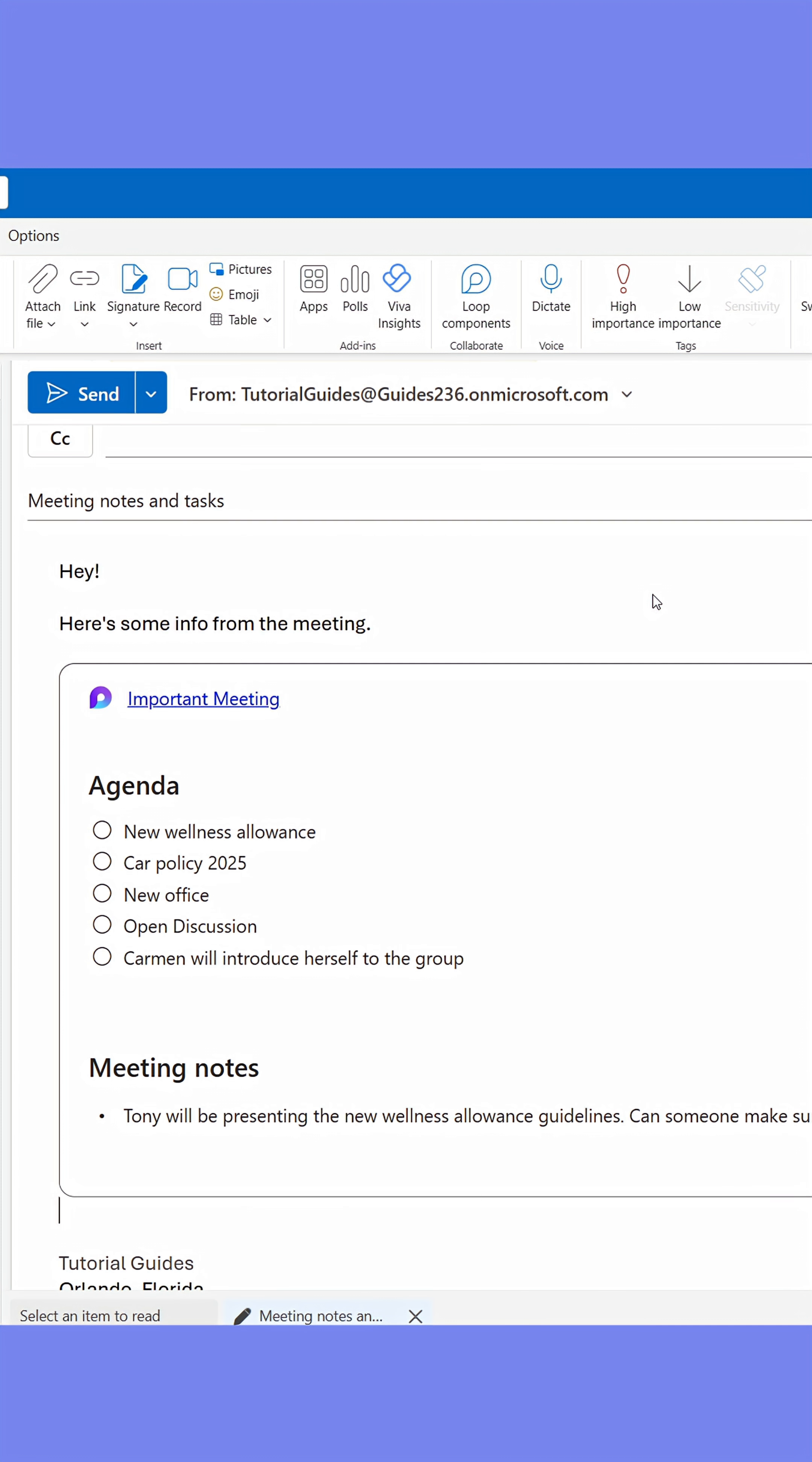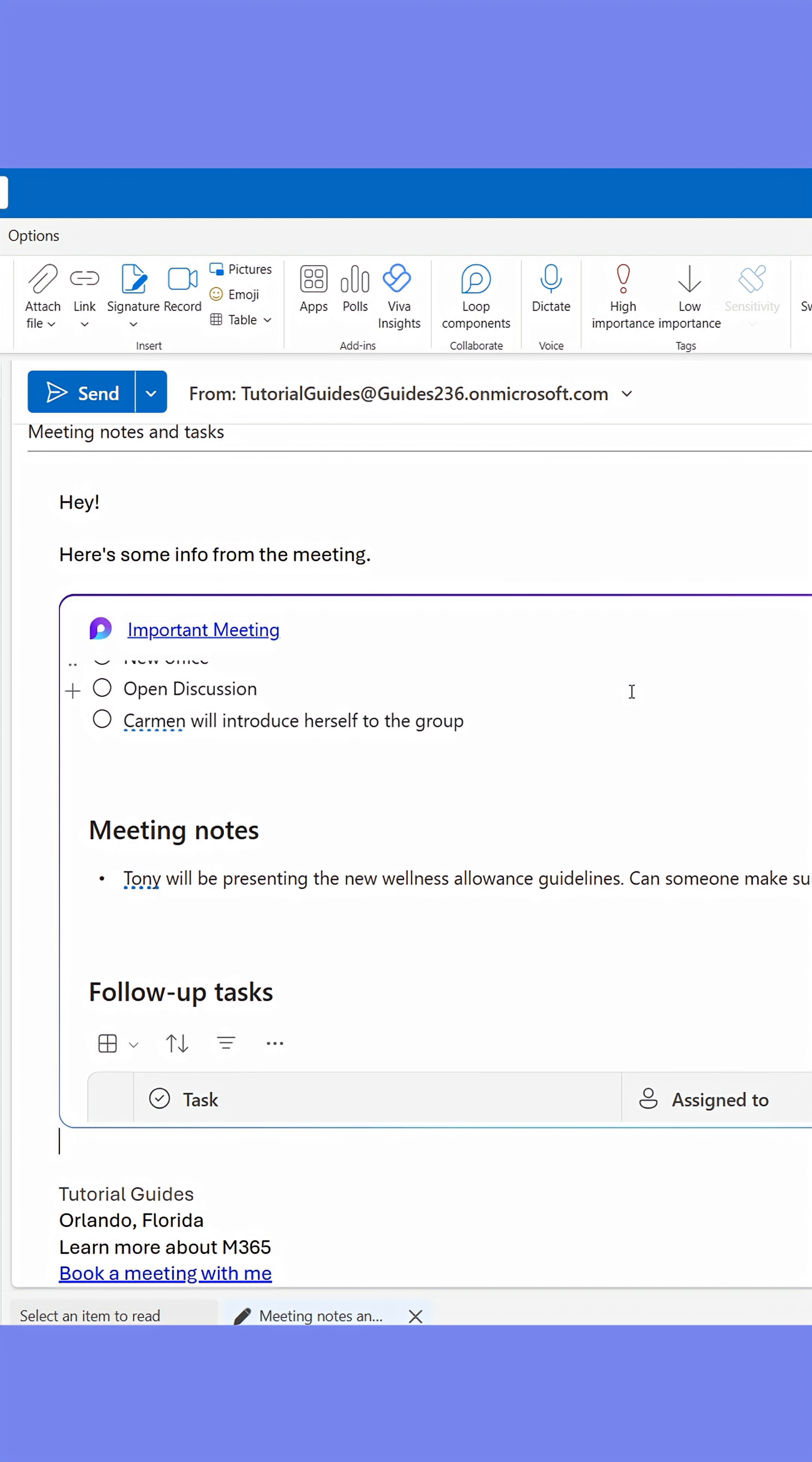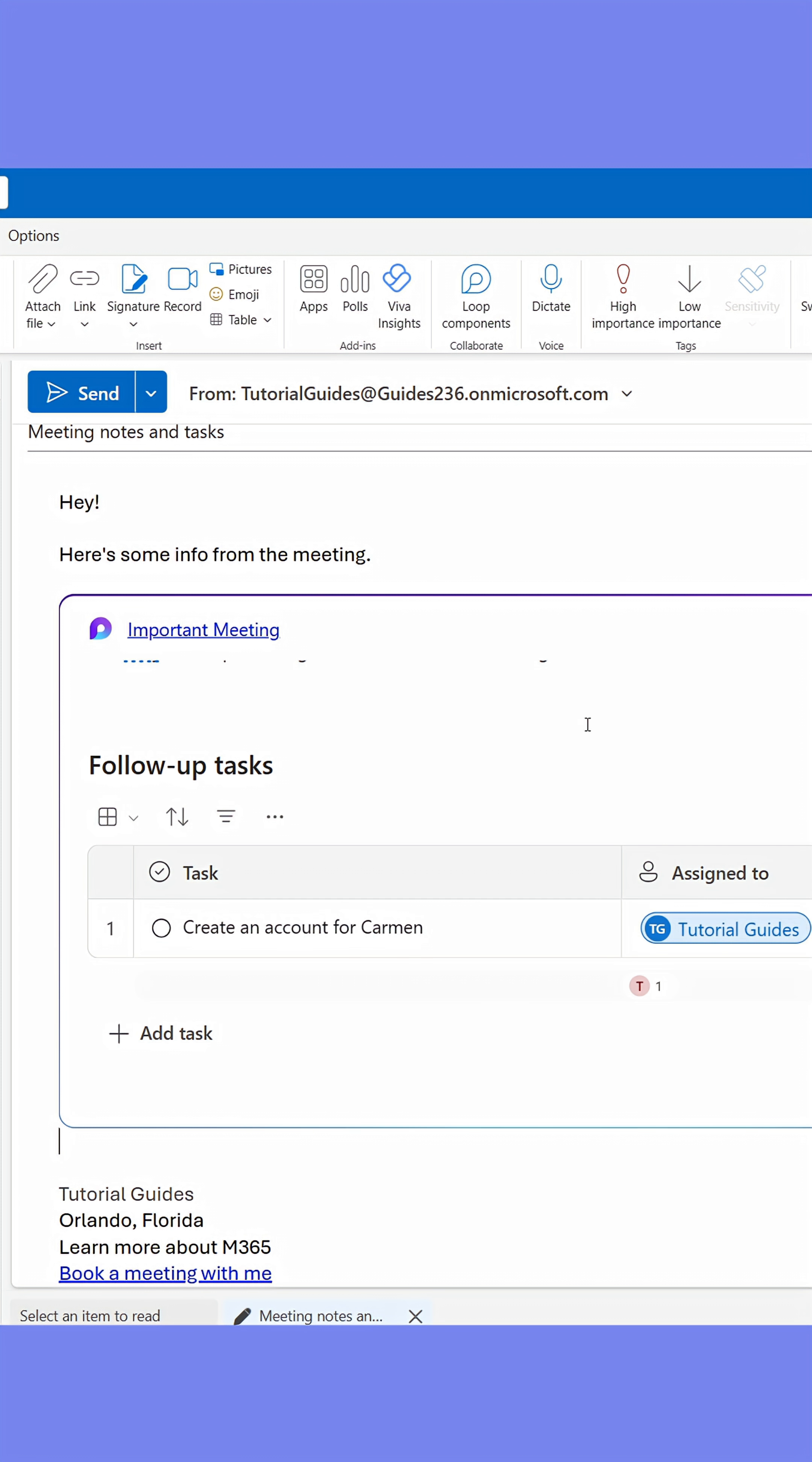All you have to do is paste the component in the email or chat and give the recipient access if prompted to.